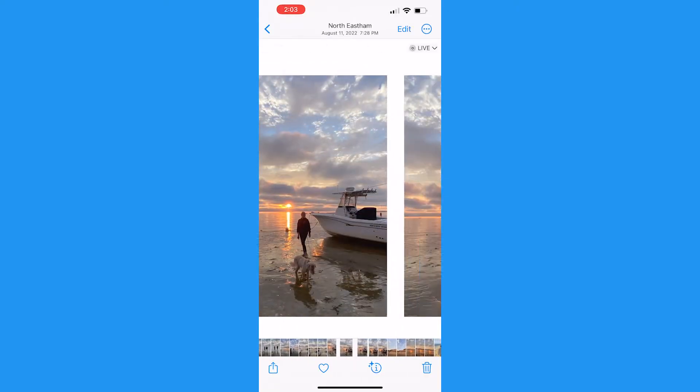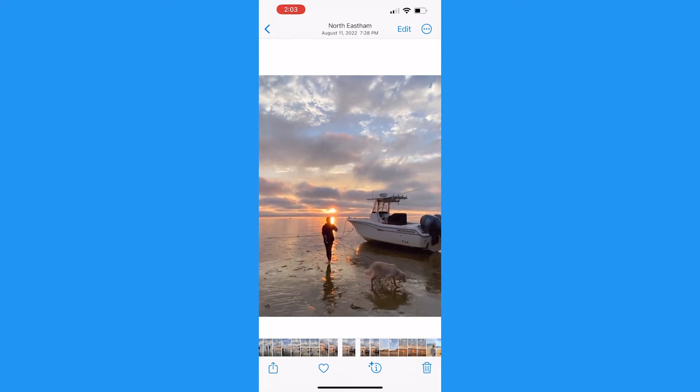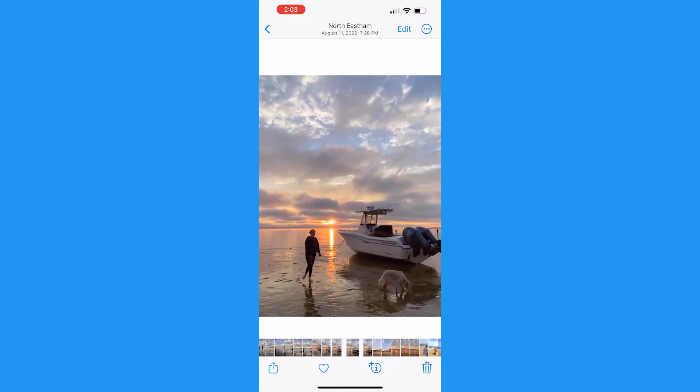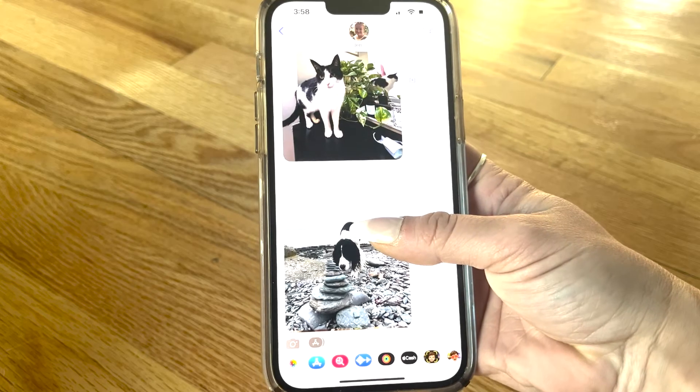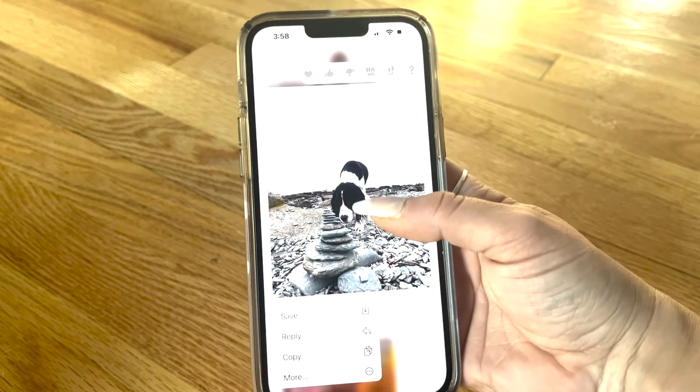Live photos may be one of the coolest iPhone camera features ever, and you should know how and why you may need to turn this revealing feature off for privacy sometimes. I'm Kurt the Cyber Guy, and if you've got a newer iPhone, you've probably seen them accidentally by holding down on an image in your camera roll too long. Live photos capture up to a second and a half of video and audio just before you take a photo, giving you a longer glance into a moment than a normal still image would.